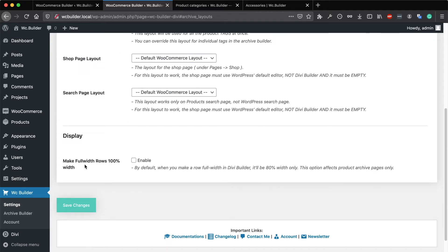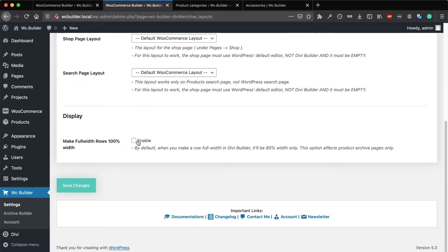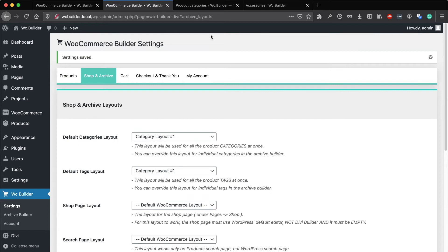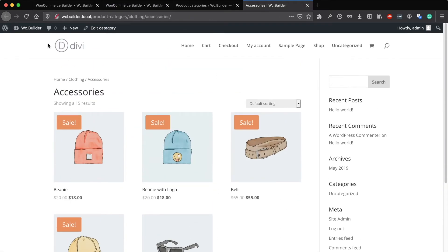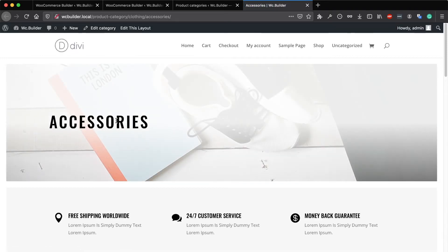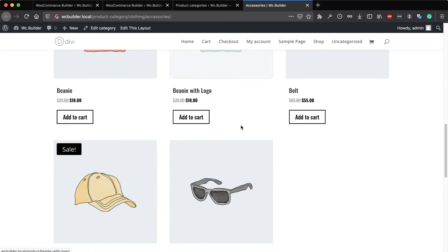We also have the same option as the products to make the rows 100% on the archive pages. If you click on Save and go back to the category page and reload the page, now this category is much more beautiful than the default one.